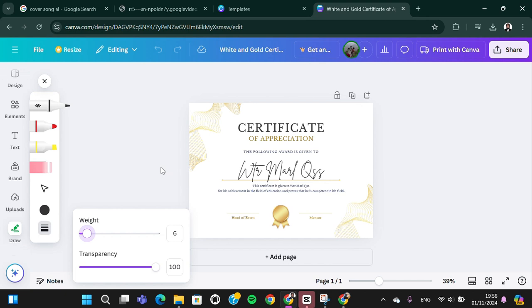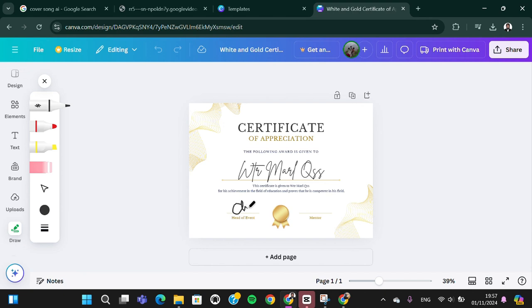Once you're ready to draw your signature, you just need to draw it like this.